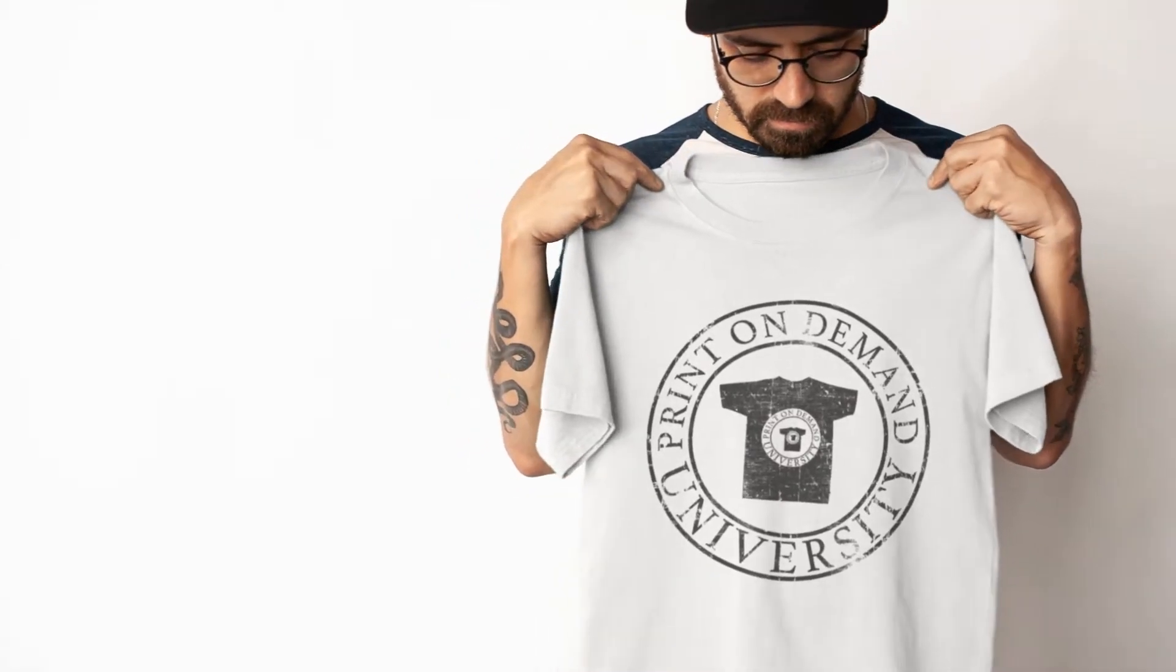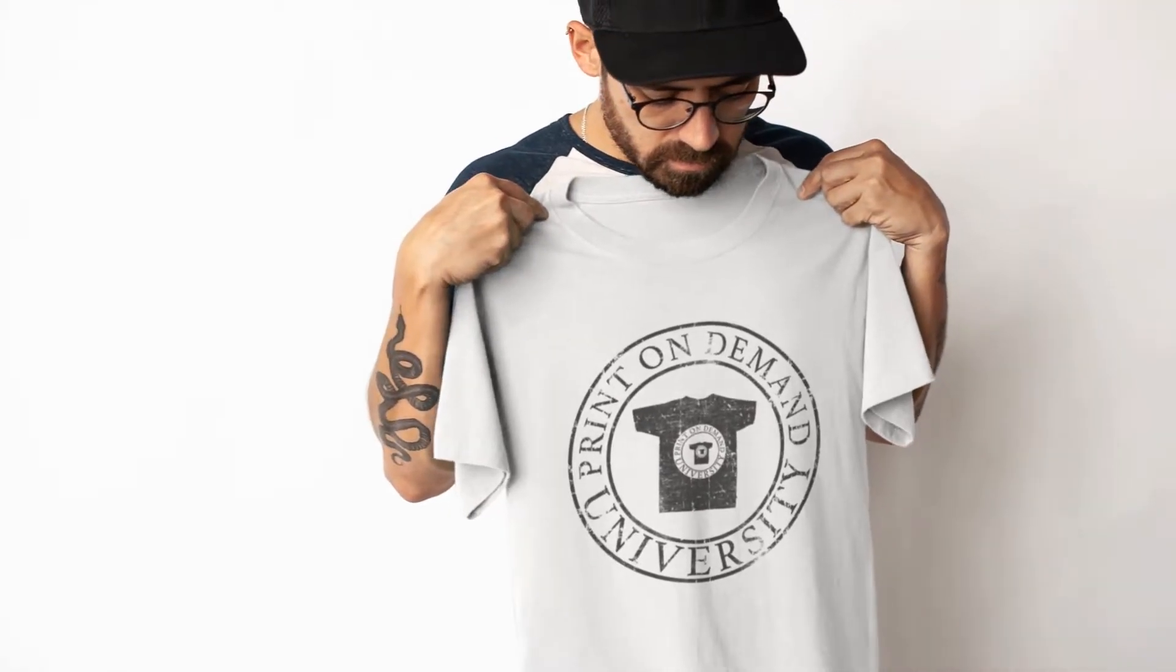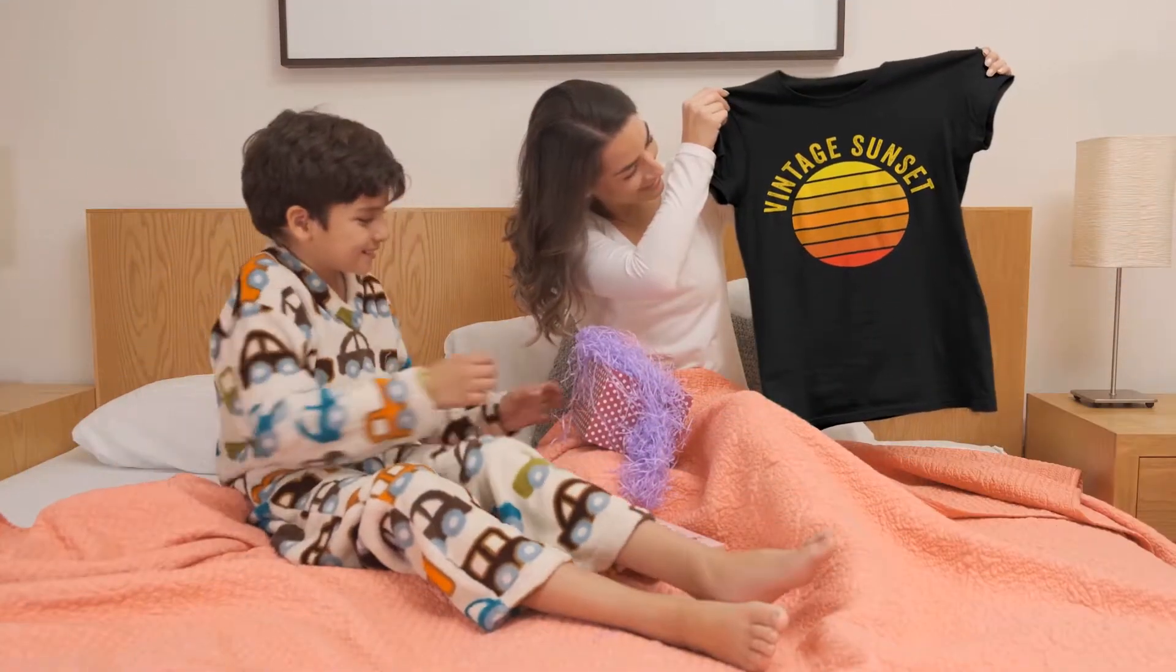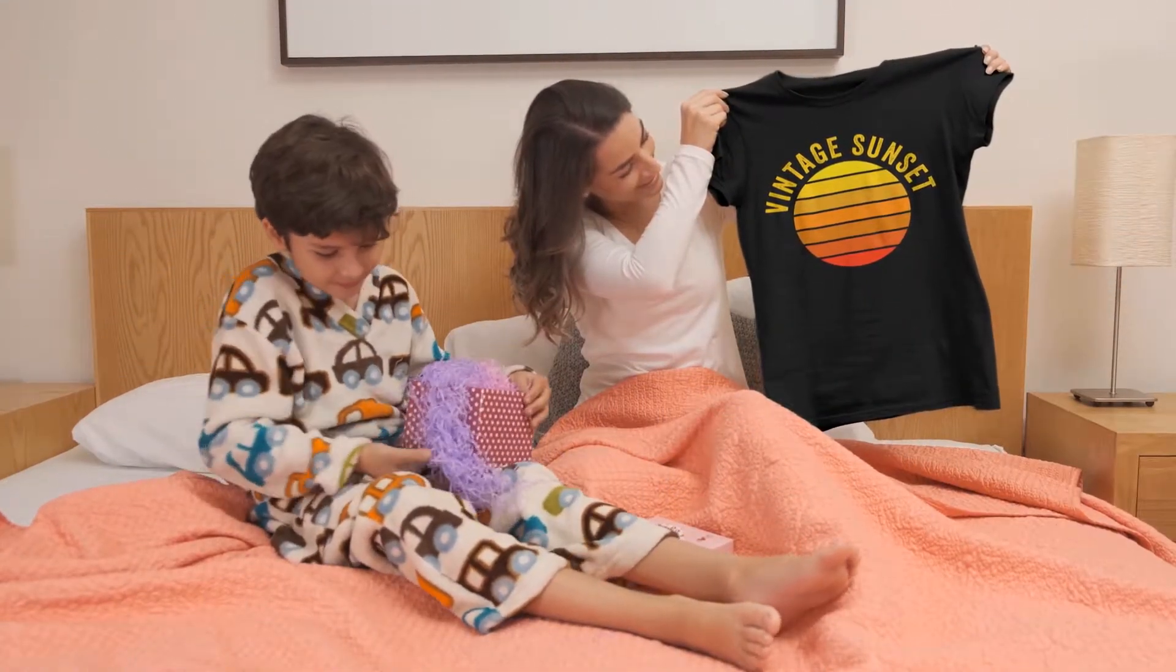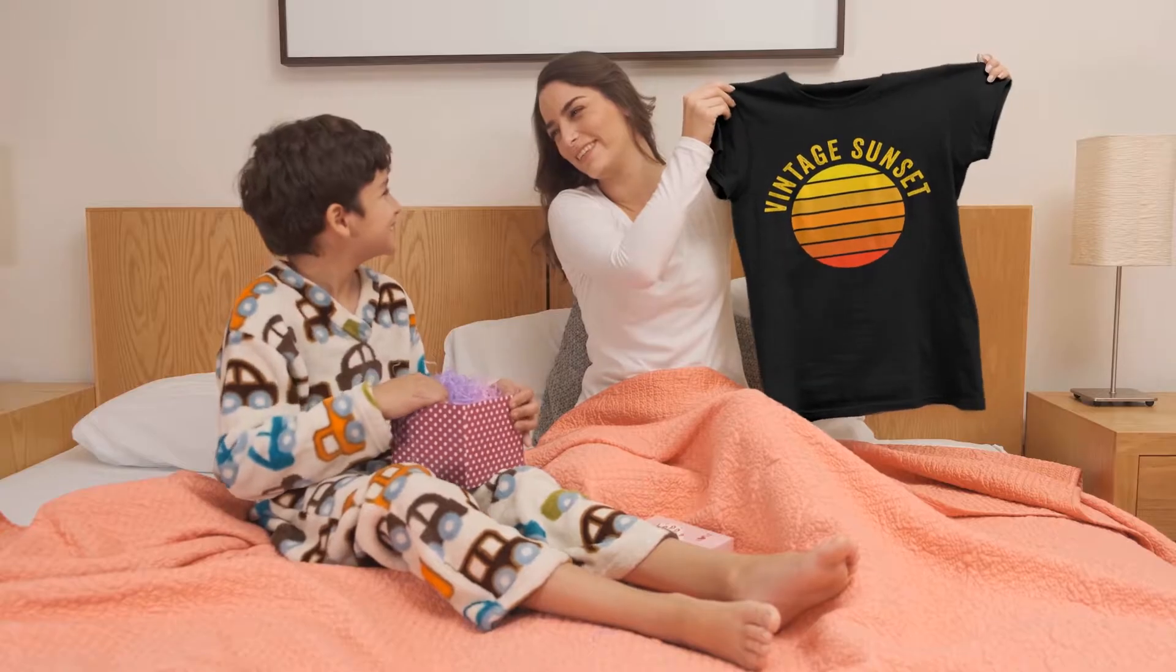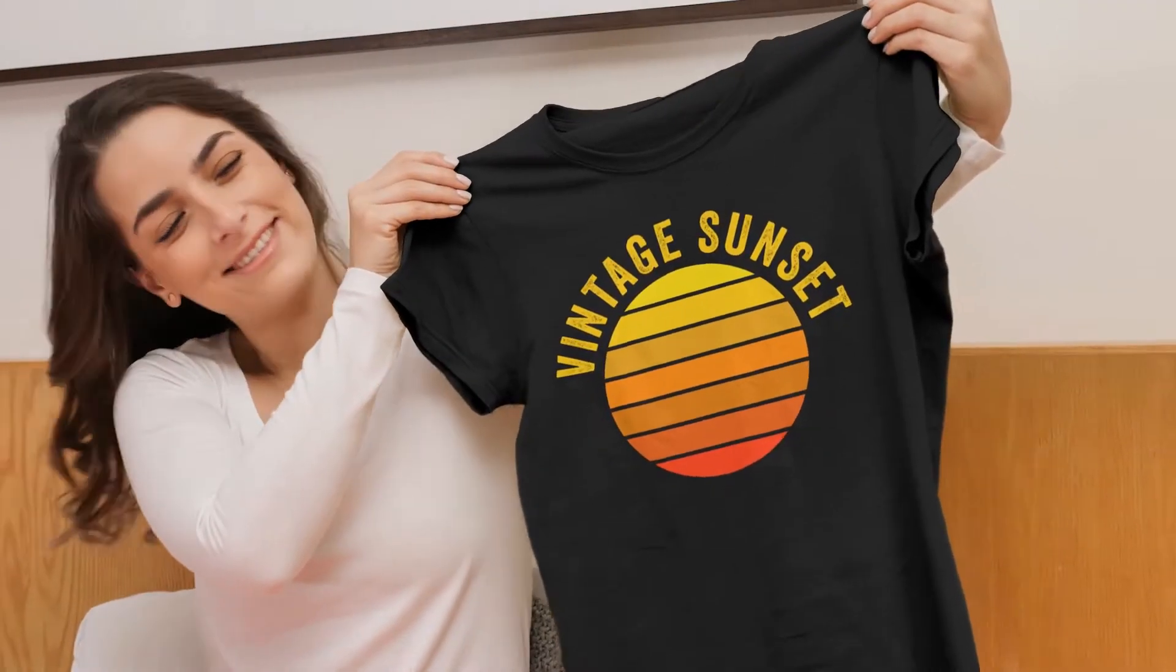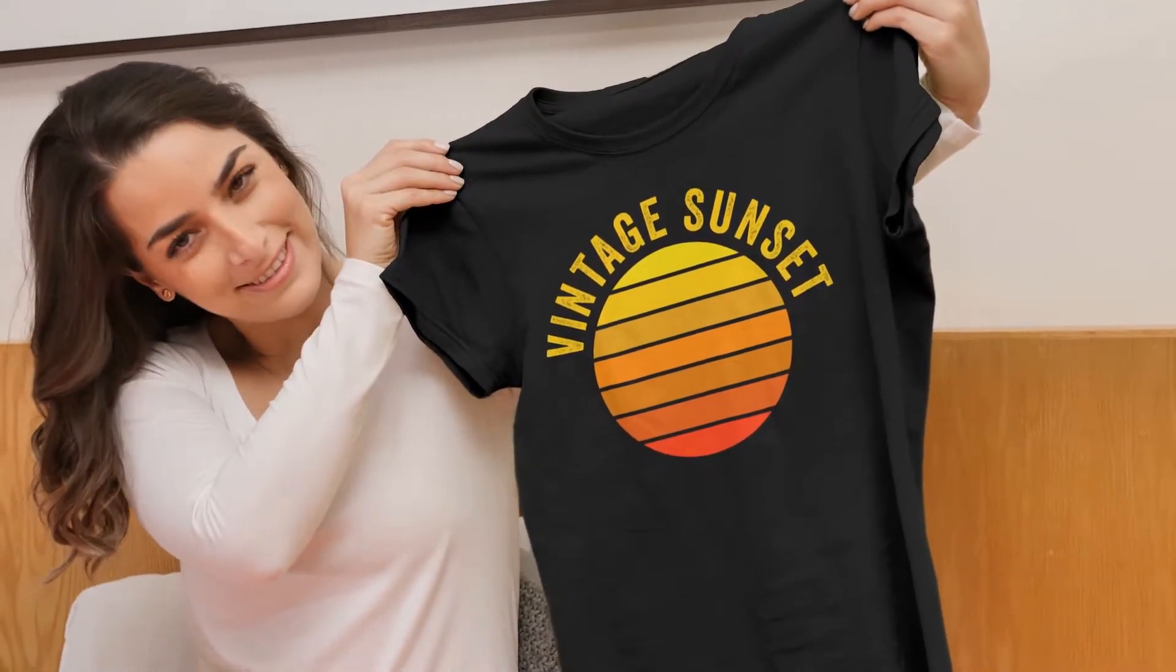So today we are going to learn how to type on a path. You've seen this on t-shirts with logos and the ever-popular vintage sunset style designs. It's definitely something that you'll be using quite often, but before we get started, please subscribe and hit the like button. Thank you.